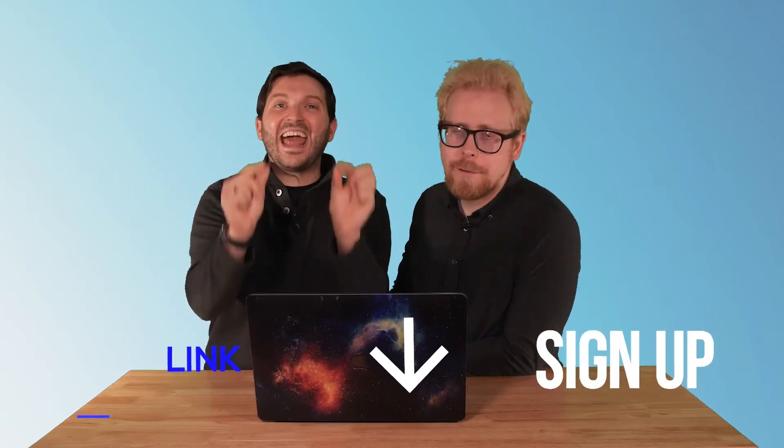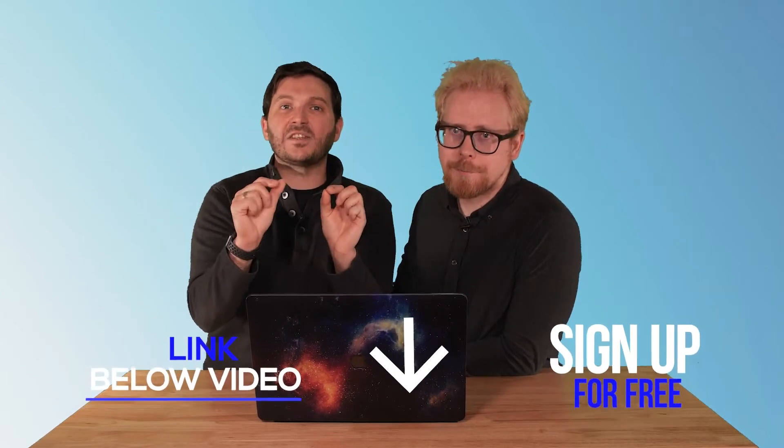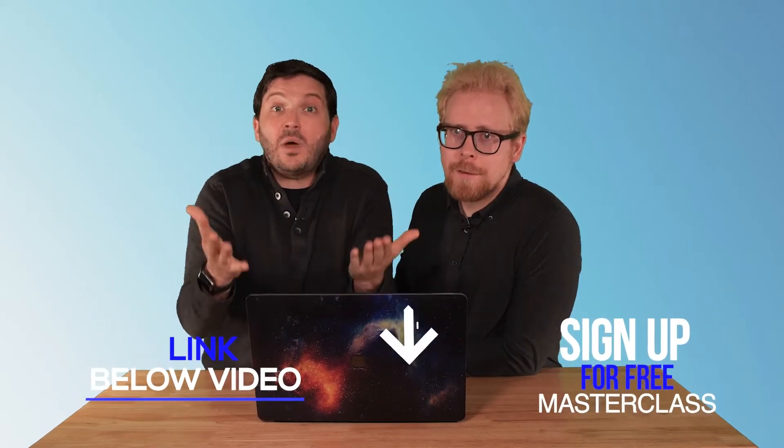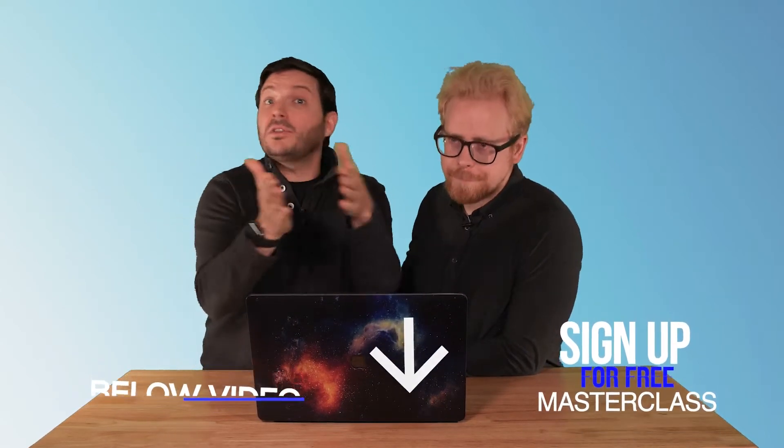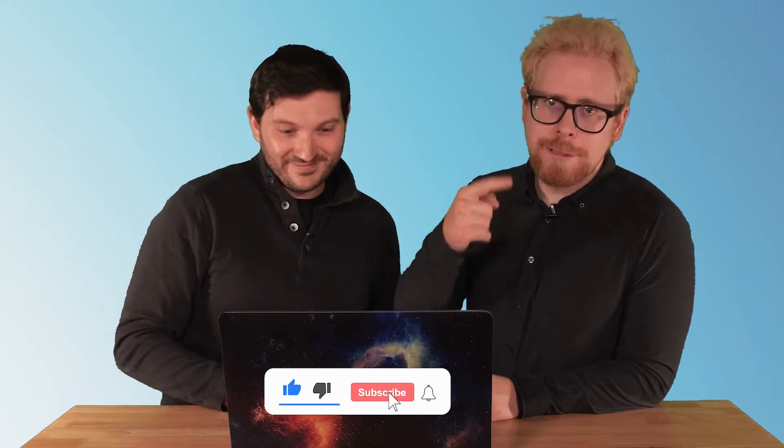Before we do, we want to give you a free master class which is linked below that you can get instant access to. It teaches you how to successfully build, launch, and distribute an e-learning program or online course every time. Go below and click on it.